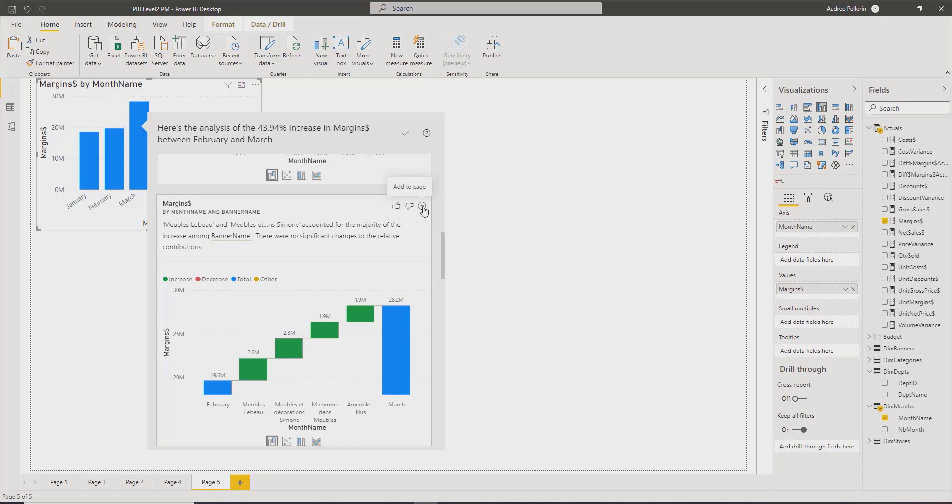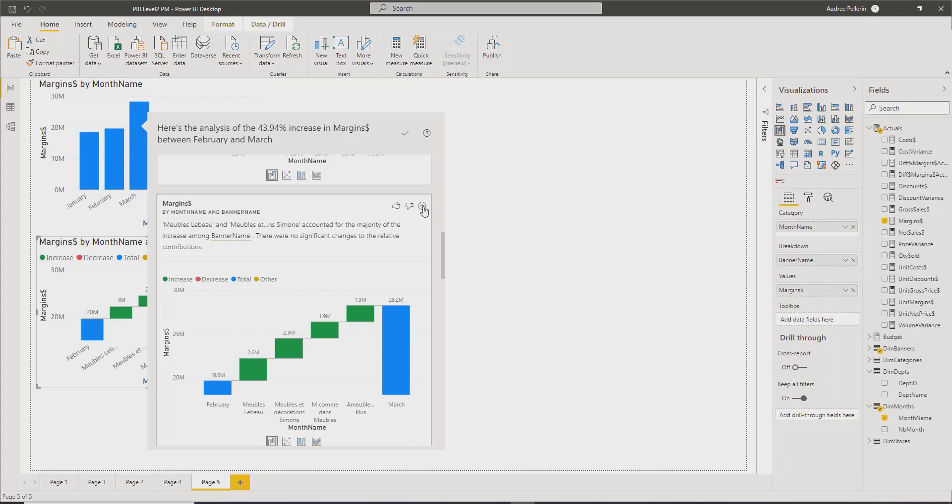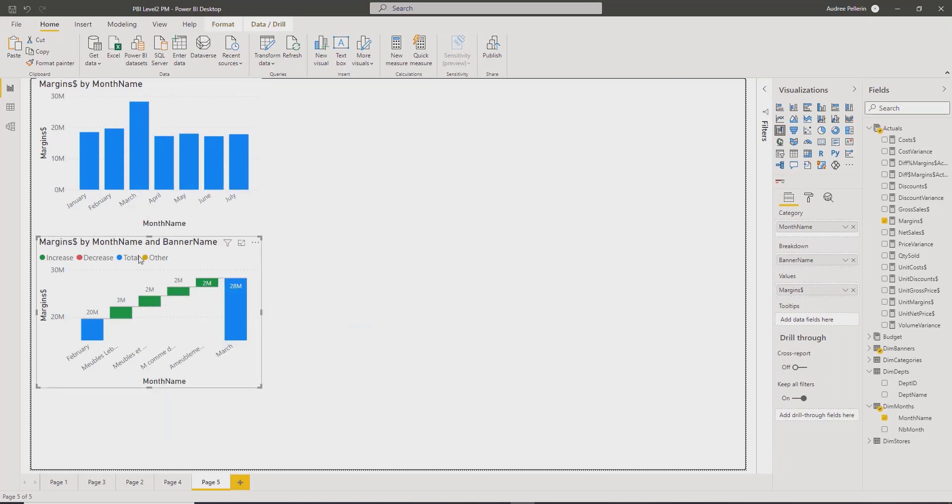So in this way, I have a brand new visual that explains the difference between February and March. So it is very useful. It's a useful feature in many different ways.